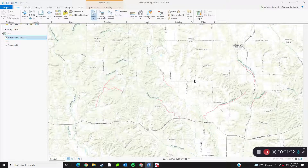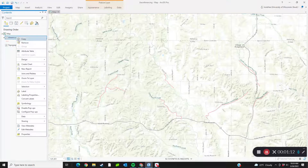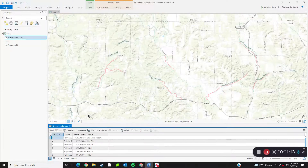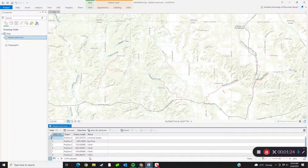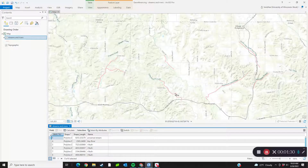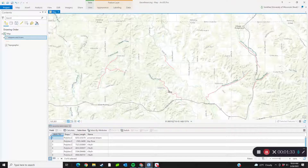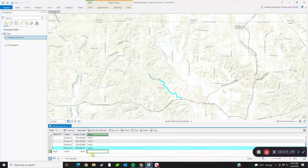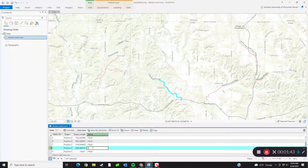You do that through the attribute table. So you can open the attribute table, scroll down, and you can see I've added a column here for the names of the streams. In my previous video, we added names to each of these streams. If you highlight one, it's also highlighted in the table, so you know which one you've got. That stream is called Little Beaver Creek.